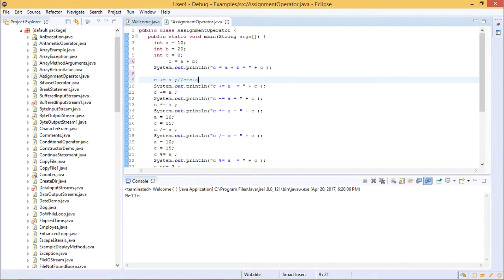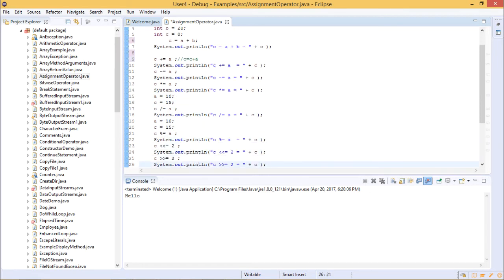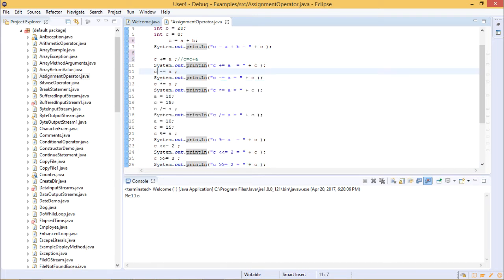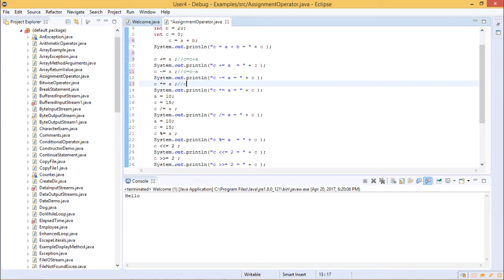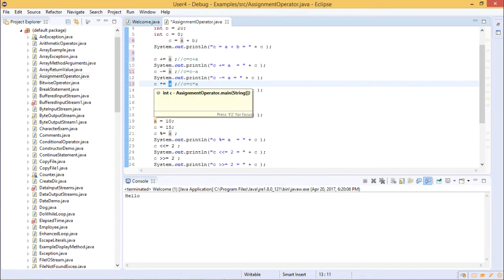Similarly, we have certain other assignment operators where you have minus, multiply, modulus, and divide. All of these equations follow the same pattern — each of them can be written the short way, or written out fully, for example, C equal to C multiplied by A. The one rule that follows for all assignment operators is that the right operand and the left operand get added, divided, multiplied, or modulus-applied, and then the result is stored in your left operand.